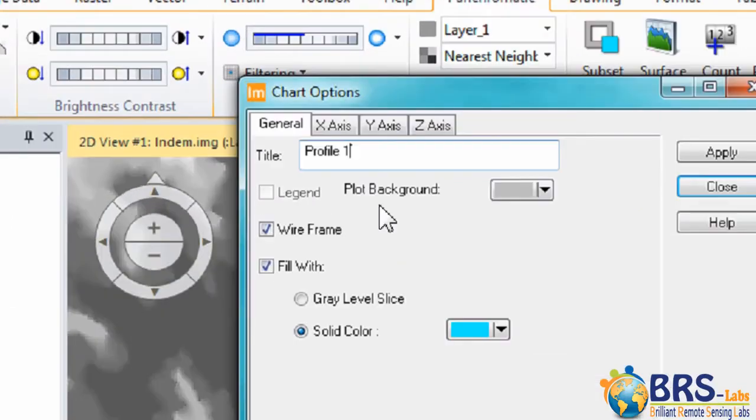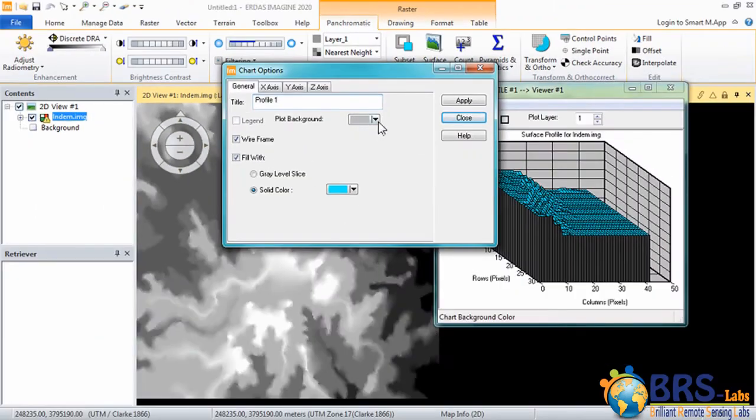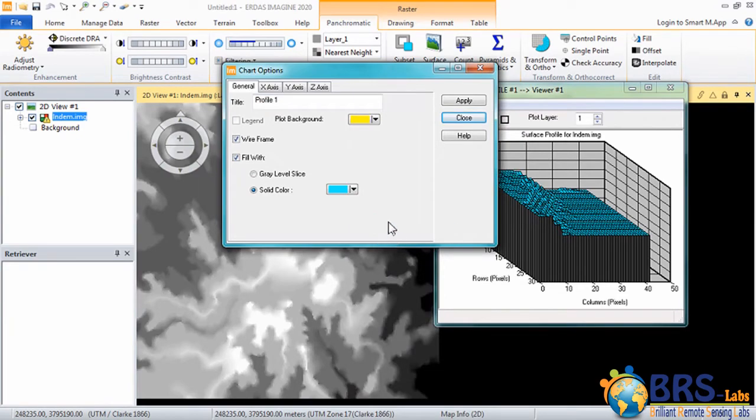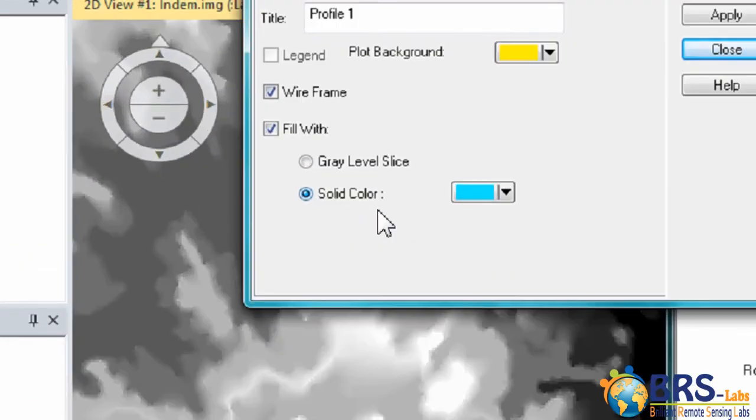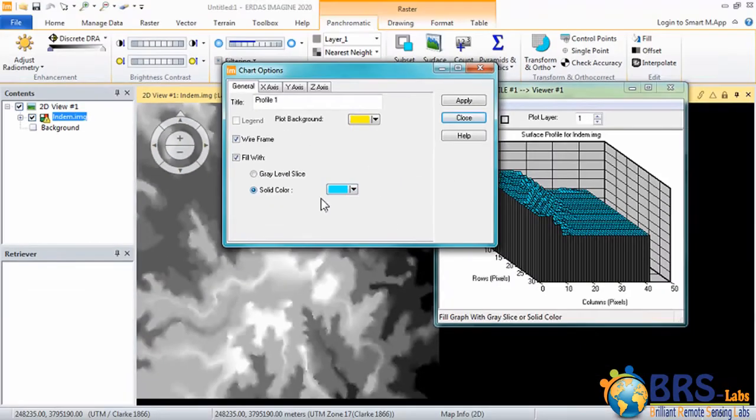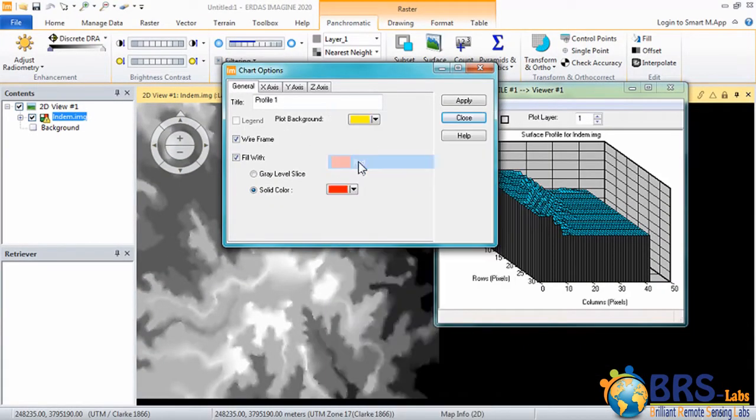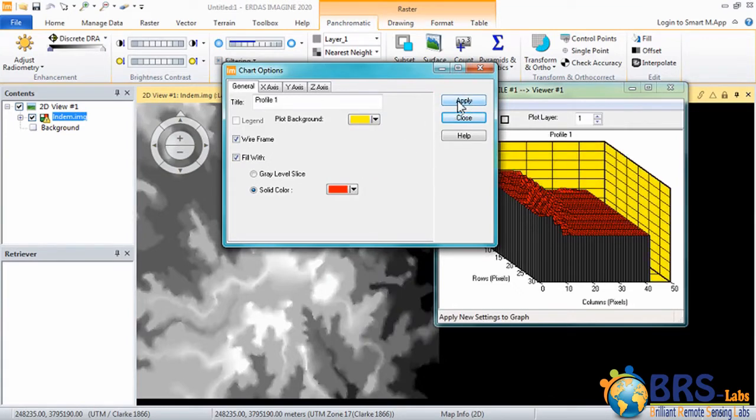From Plot Background, change the background color. And from Solid Color, we can change the drawing color. Then click on Apply.